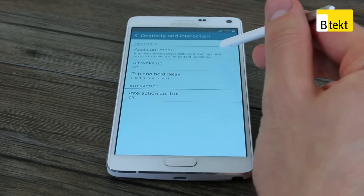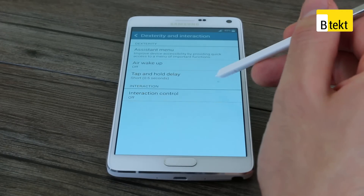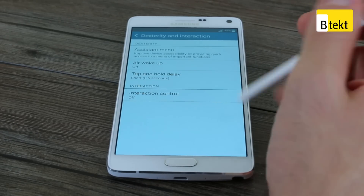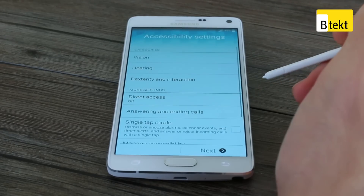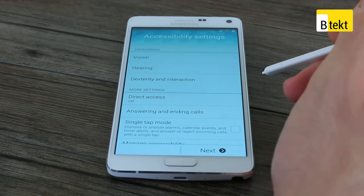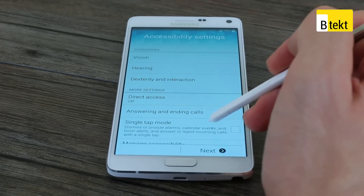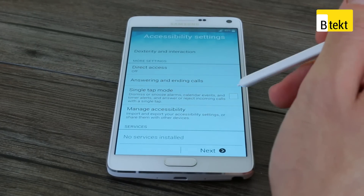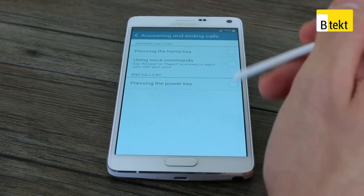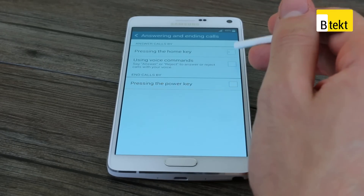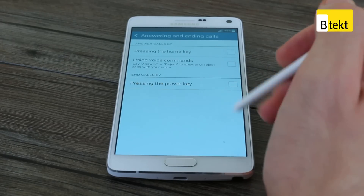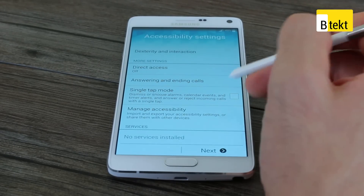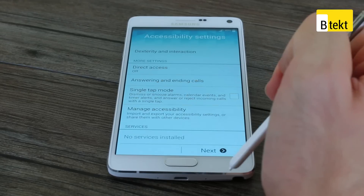Dexterity — this is where you've got things like air wake up and tap and hold, so if you want to make sure you've held what you're holding, you can long press the screen and control the amount of time you need to press in order to ensure it registers a tap. Scrolling down, you have direct access and answering and ending calls. Answering and ending calls is quite useful — you can access calls by pressing the home key, using voice commands, or pressing the power key to end a call. And that's pretty much the key accessibility options.